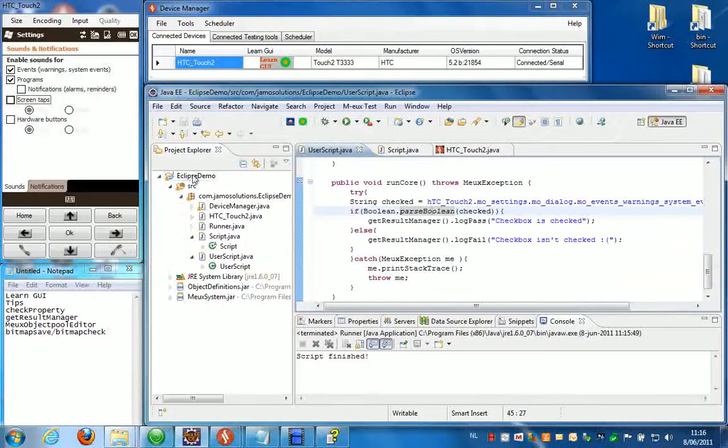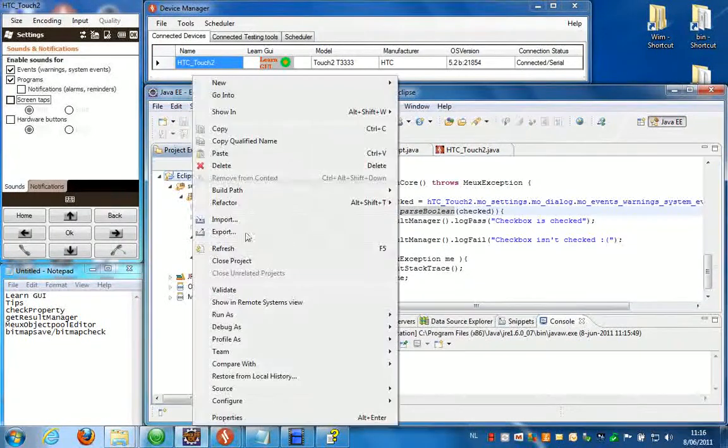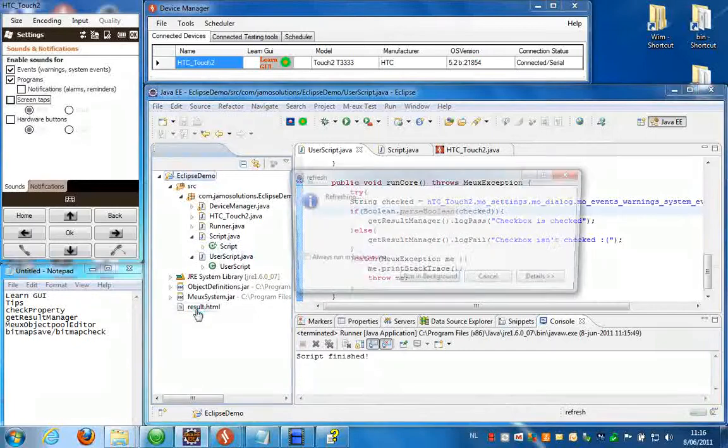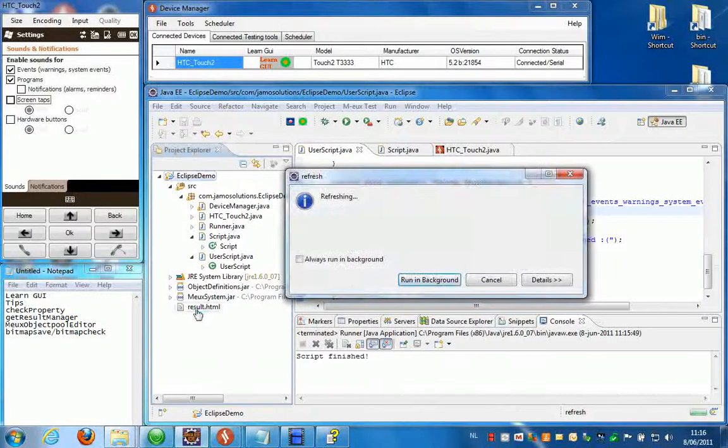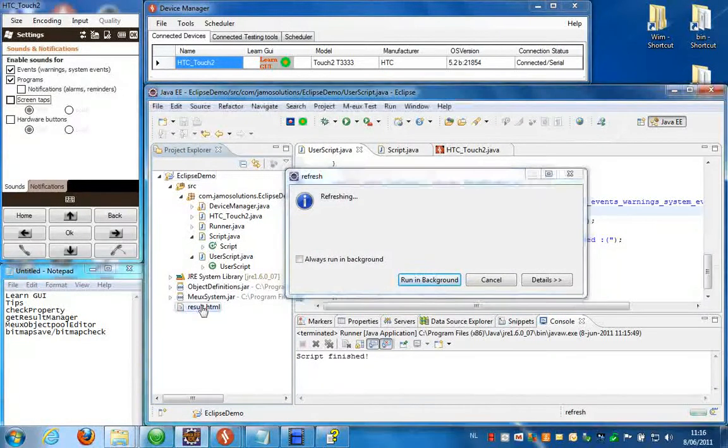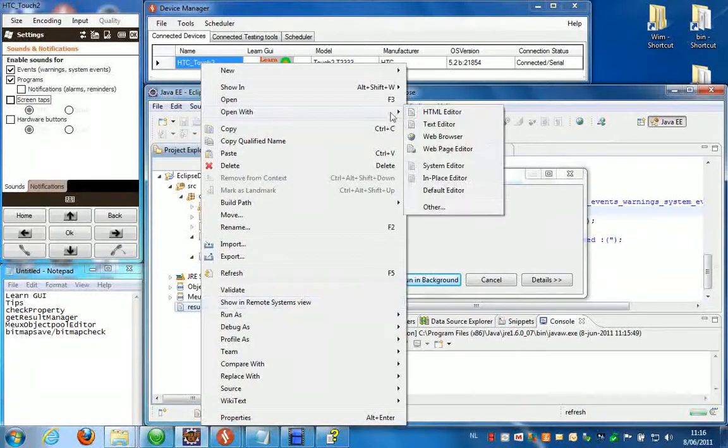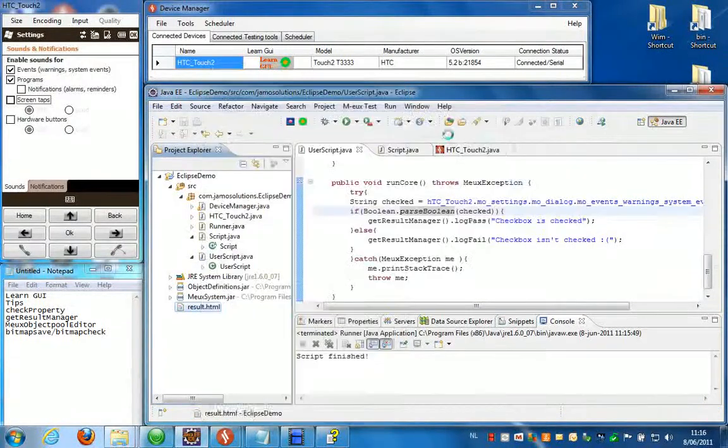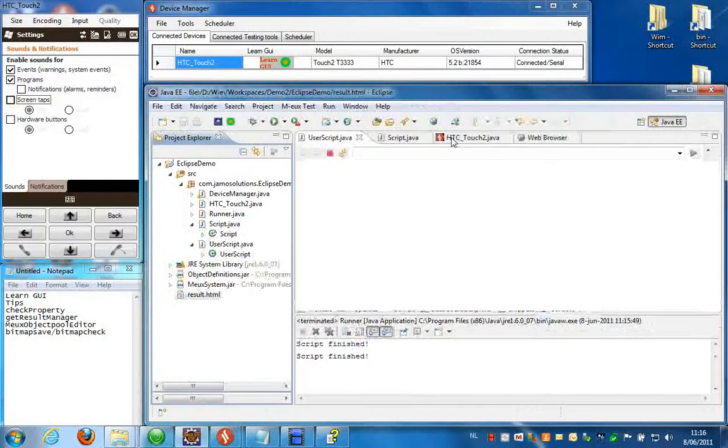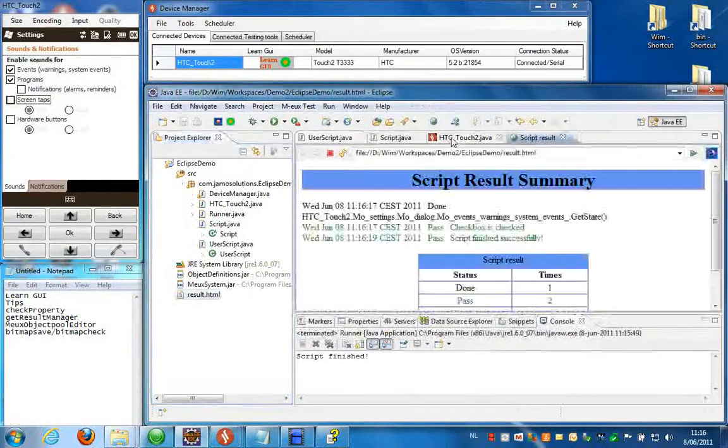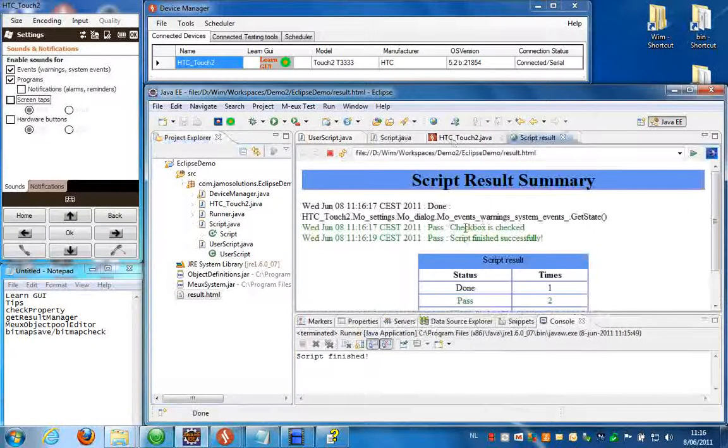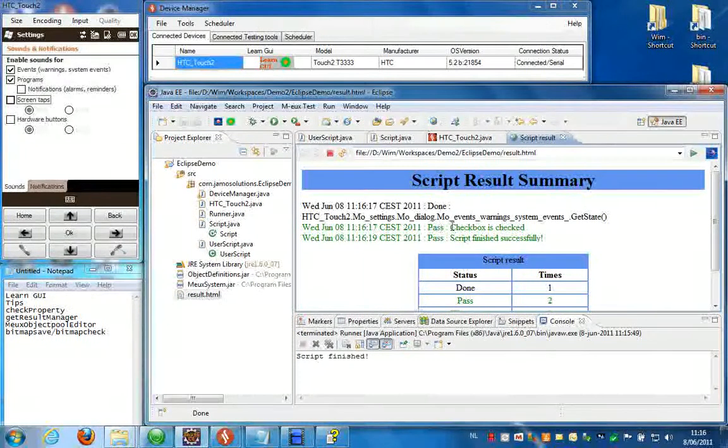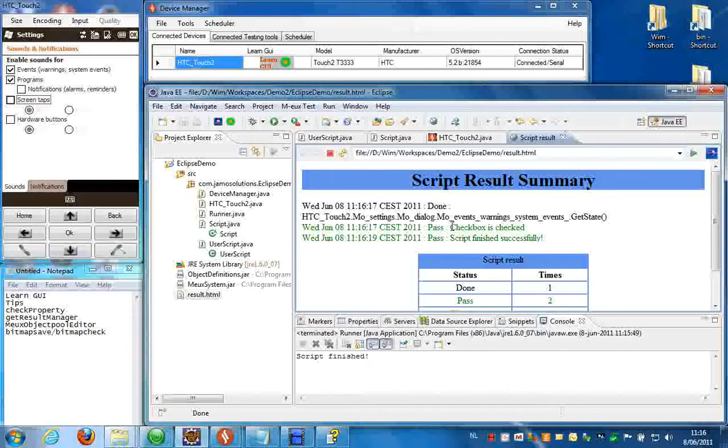Okay script finished. So now I'm going to hit refresh and you will see the result file gets added over here. So if you right click this file and choose open with a web browser, you can see that what I logged into the script.